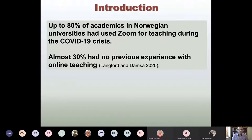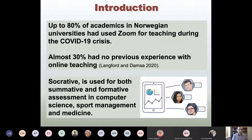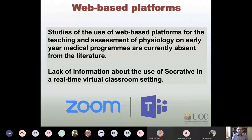In the literature, Norway is an example where academics utilized Zoom for online teaching during the early days of the crisis, though only 30 percent of those academics had previous experience with online teaching. Socrative, a cloud-based student response system, was used extensively and we had prior experience using it with our students for formative assessment, which was positively received in face-to-face teaching.